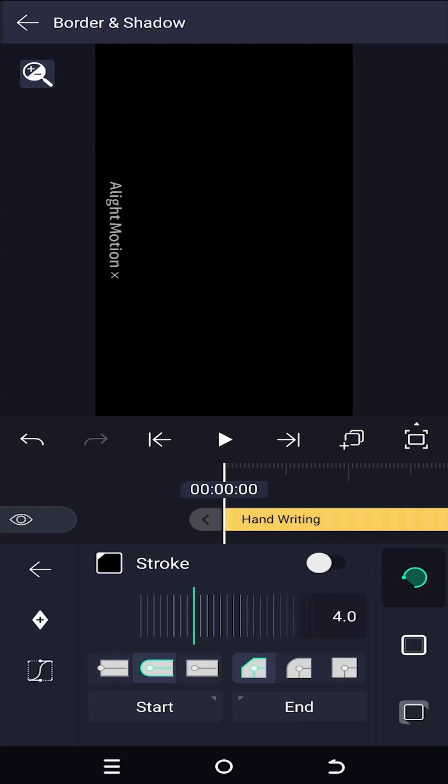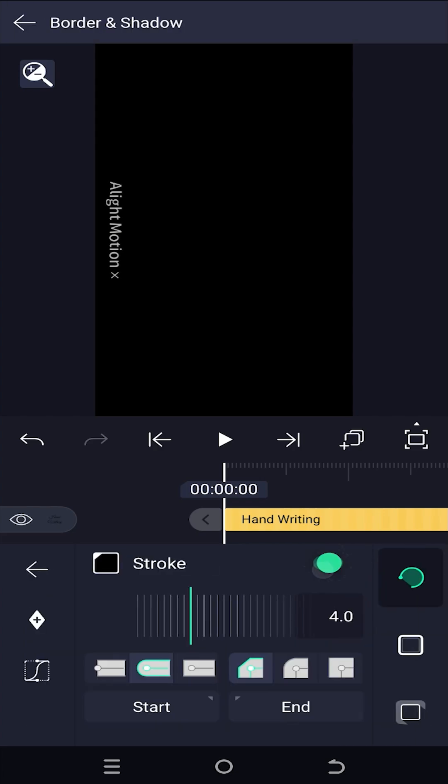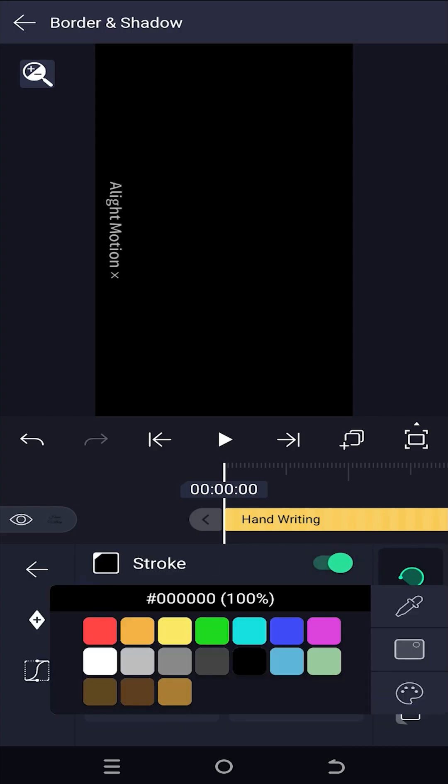Border and shadow. Enable the stroke. Change the stroke color to the color you want.